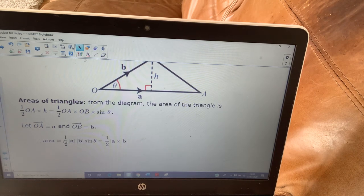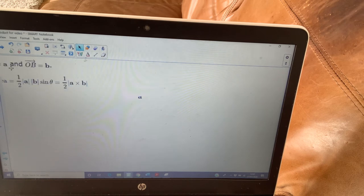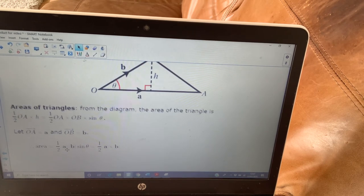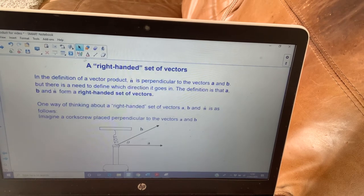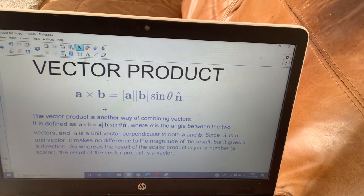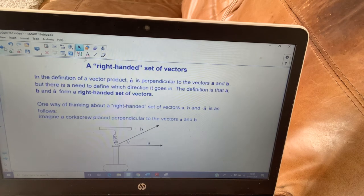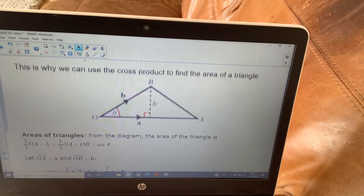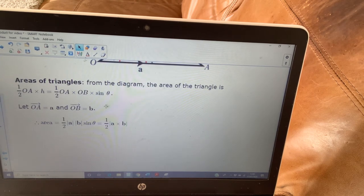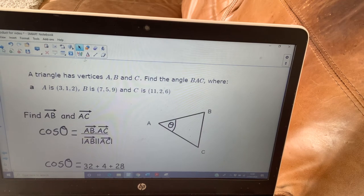We know that's how we'd find the area of a triangle from GCSE. With our new formula, we know that the magnitude of the unit vector n-hat is 1, and we literally replace that part, which is why the area of a triangle can be expressed using the cross product. That's where the understanding comes from.